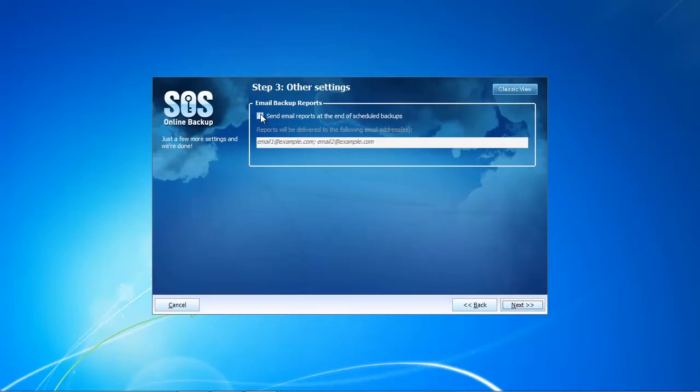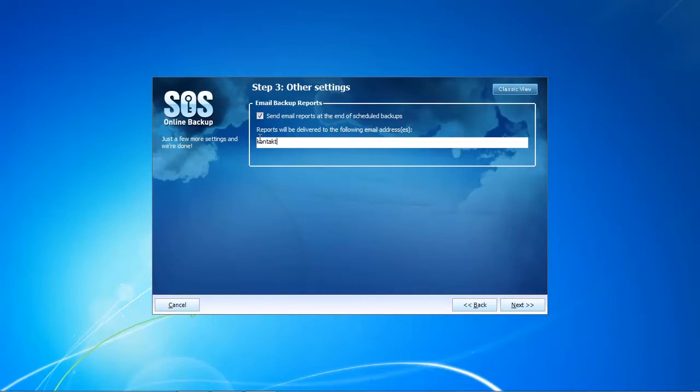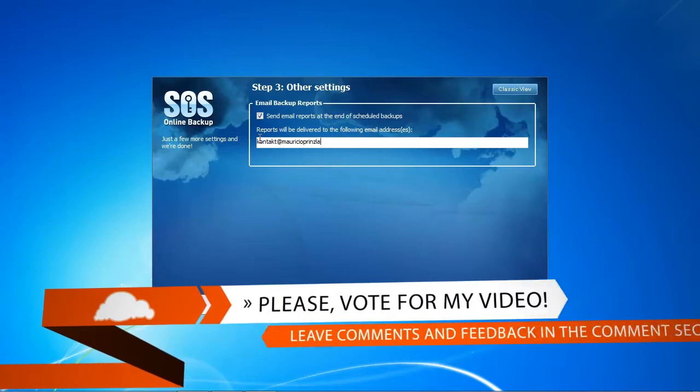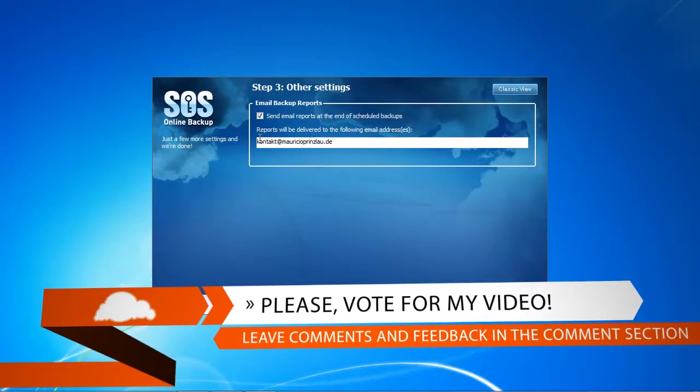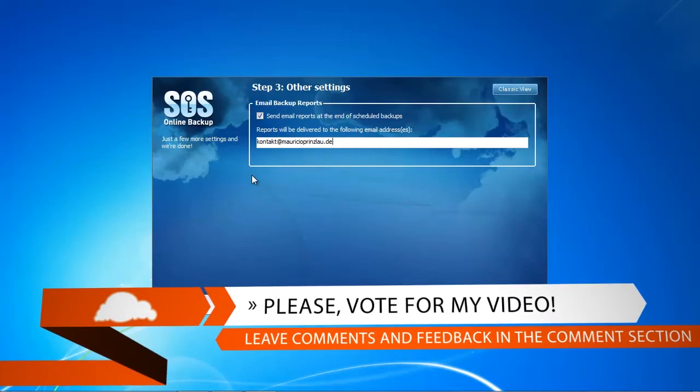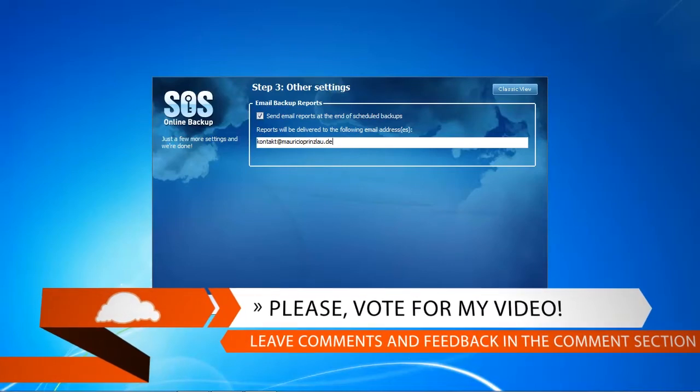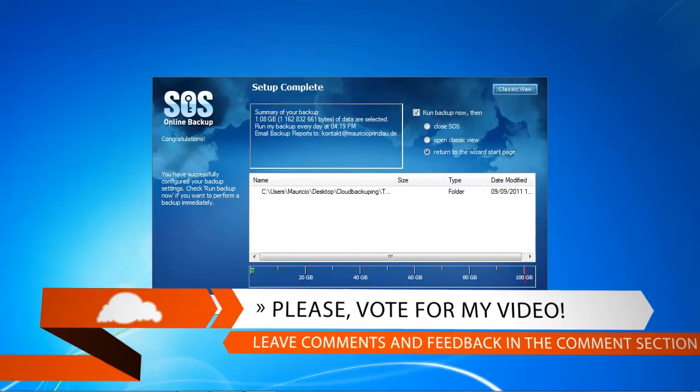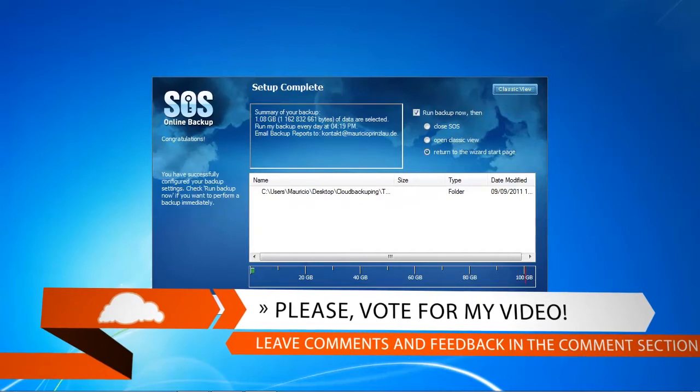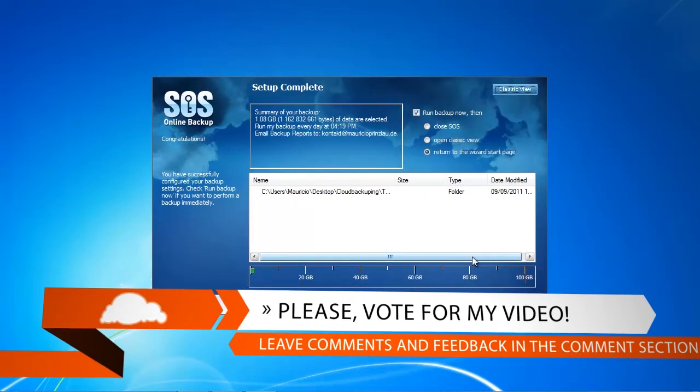In the third step you can specify an email address where backup reports are going to be sent. This is great so you don't have to think about whether your backup is complete or not. SOS online backup is going to send you a report to your email address.